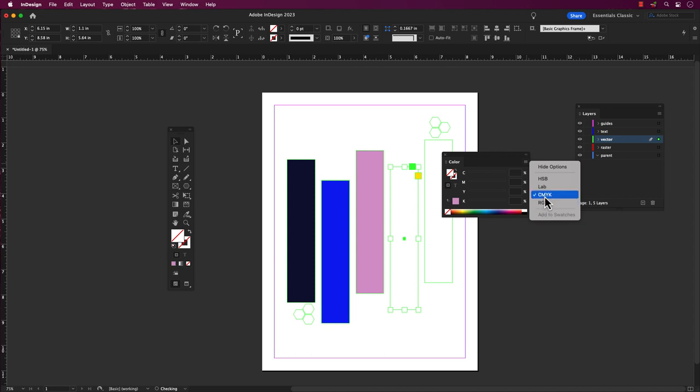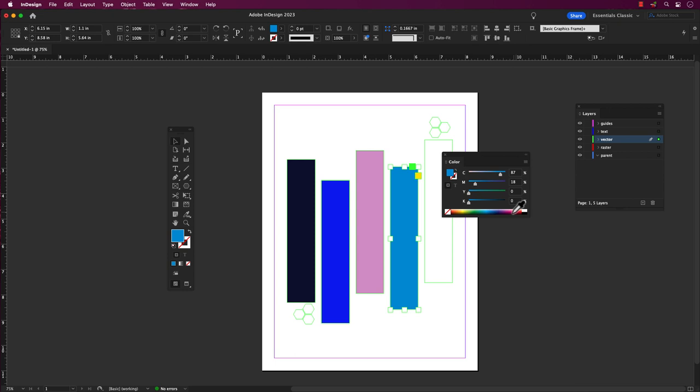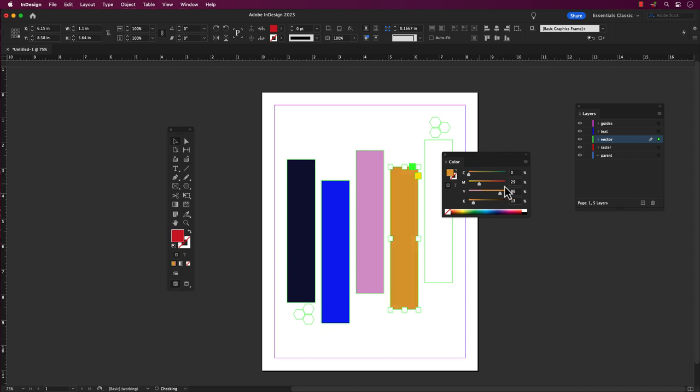To pick a color, click and drag the cursor around in the large color field to choose the hue and saturation. Then adjust the brightness and opacity by moving the sliders below. Once you have chosen your desired color, click on the OK button to apply it to your selected object. That's it. Your object should now be filled or outlined in the color you selected from the color panel.